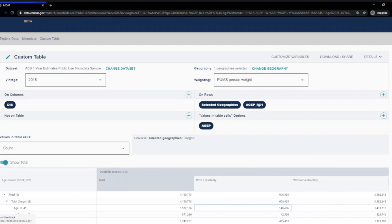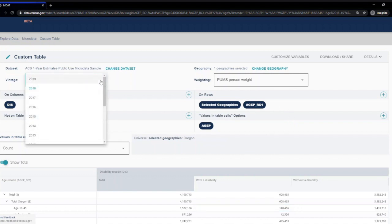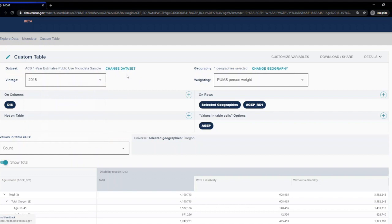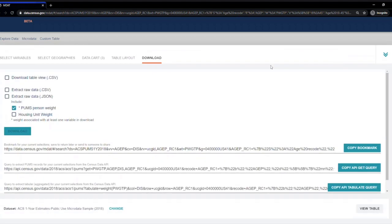You also have the option on this screen to rearrange your variables in the table, change the vintage, or change the data set. If I select Download/Share button at the top, I can download the table.